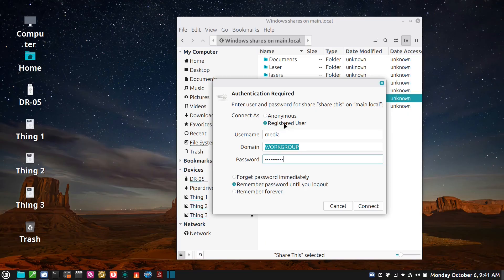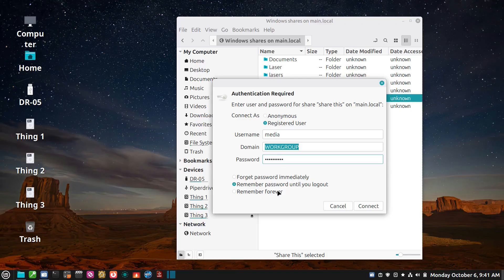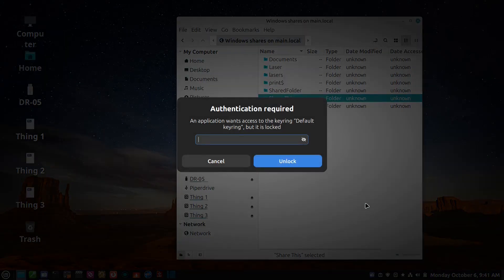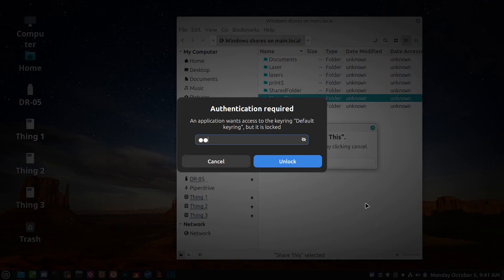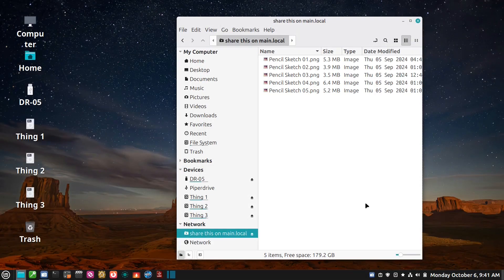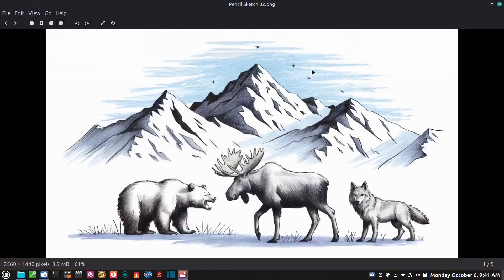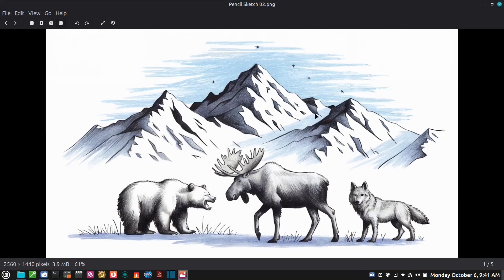And then click on remember forever and then connect. And then because I don't use a password to log into this computer it's asking me for the default password, the keyring to log in. And there we go, and there are all of my shares.